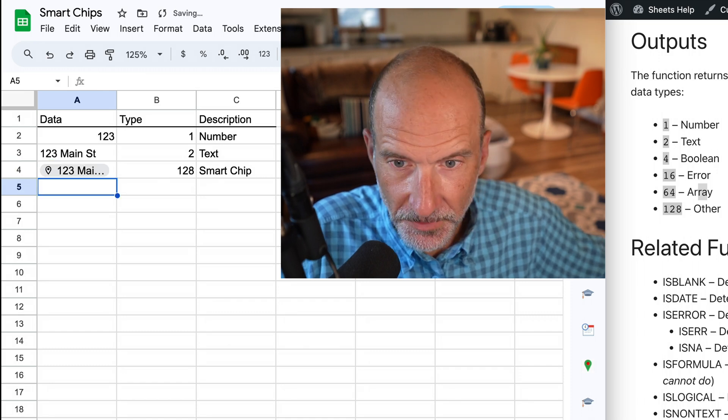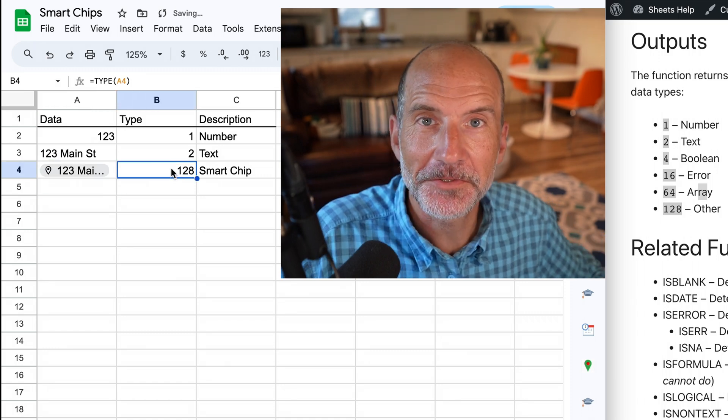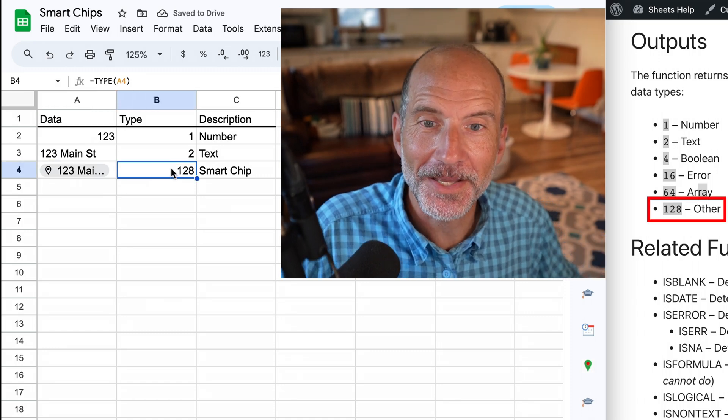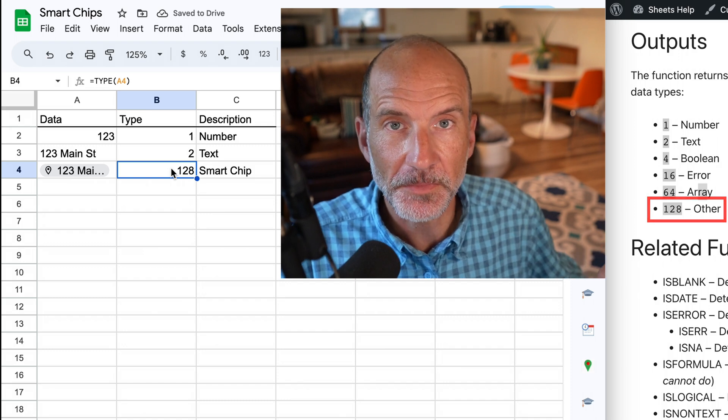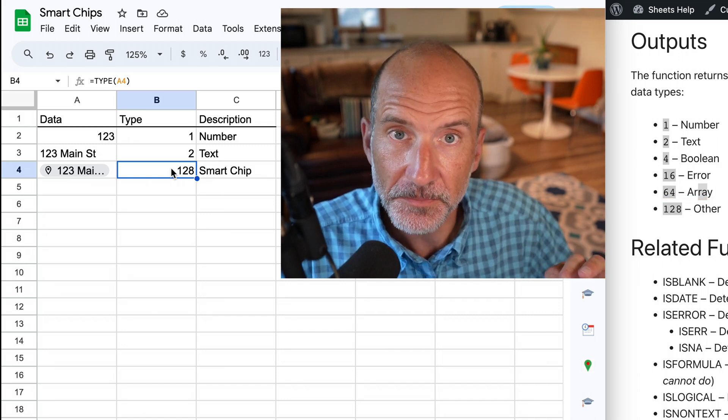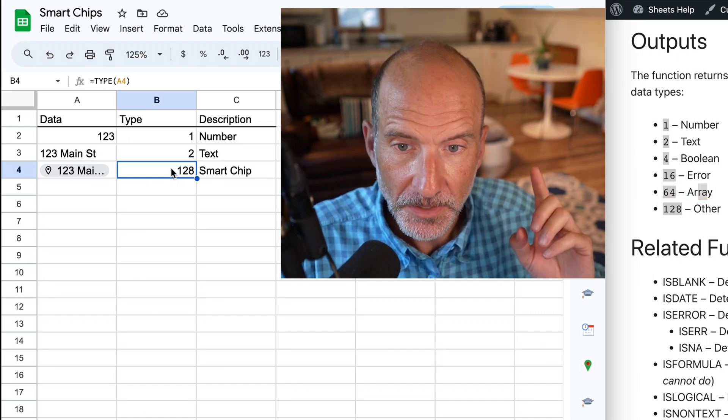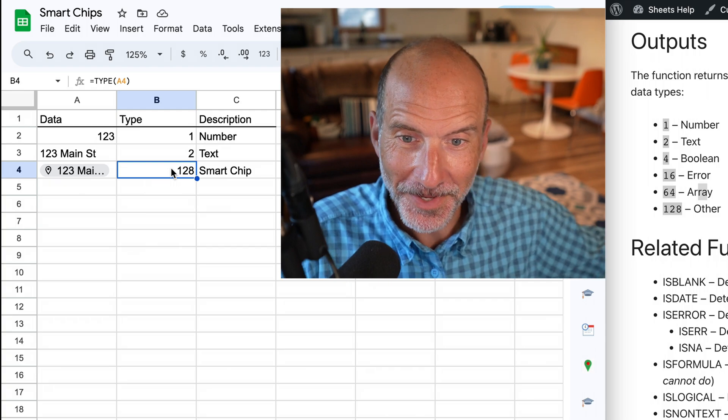Hit enter, and the data type changes to a 128 because this is no longer a number. It's not text. It's something different. It's a smart chip, and let's talk about what that means.